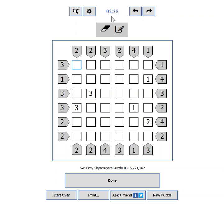If this bothers you, you can simply start a new puzzle or hide the timer altogether from the settings.